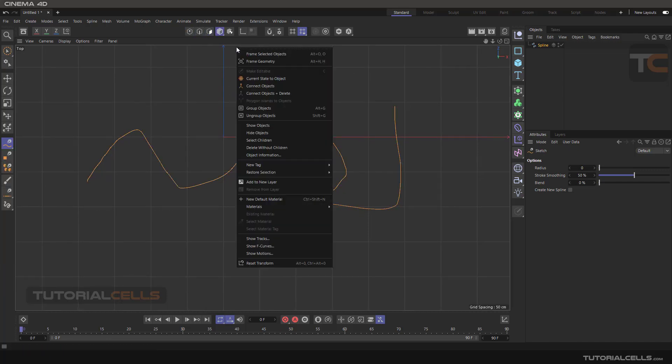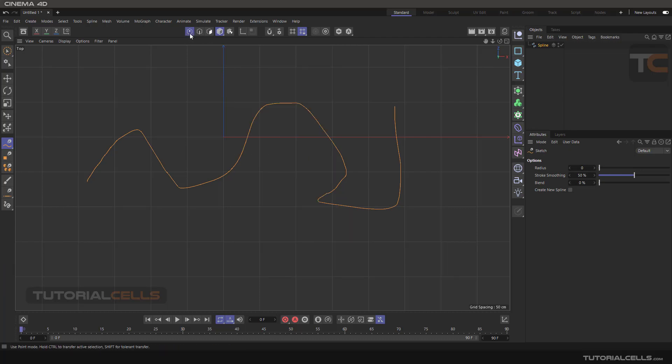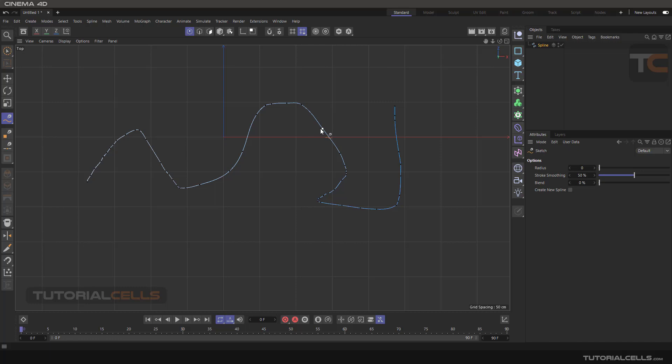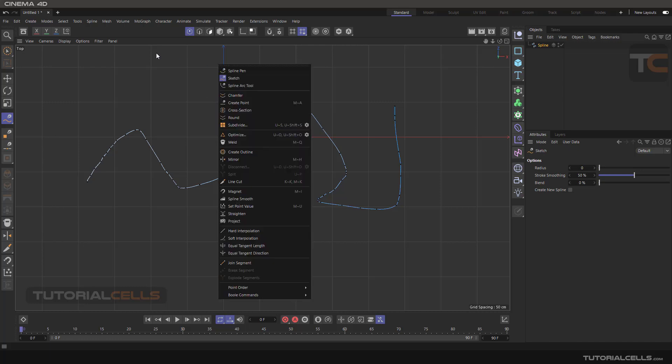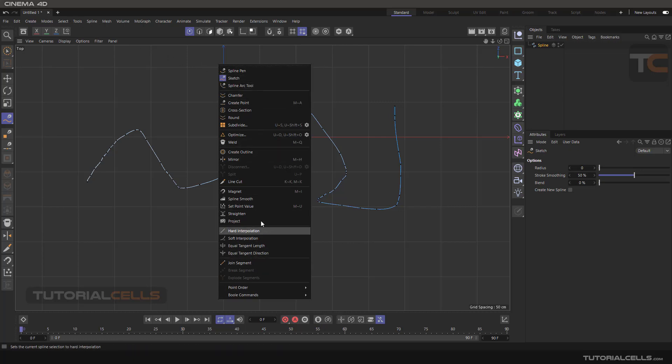If you are in model mode, it does not appear here. You have to be in point mode for editing the spline. Splines contain points and segments - these are not edges, they are segments. Point and segment: spline point.